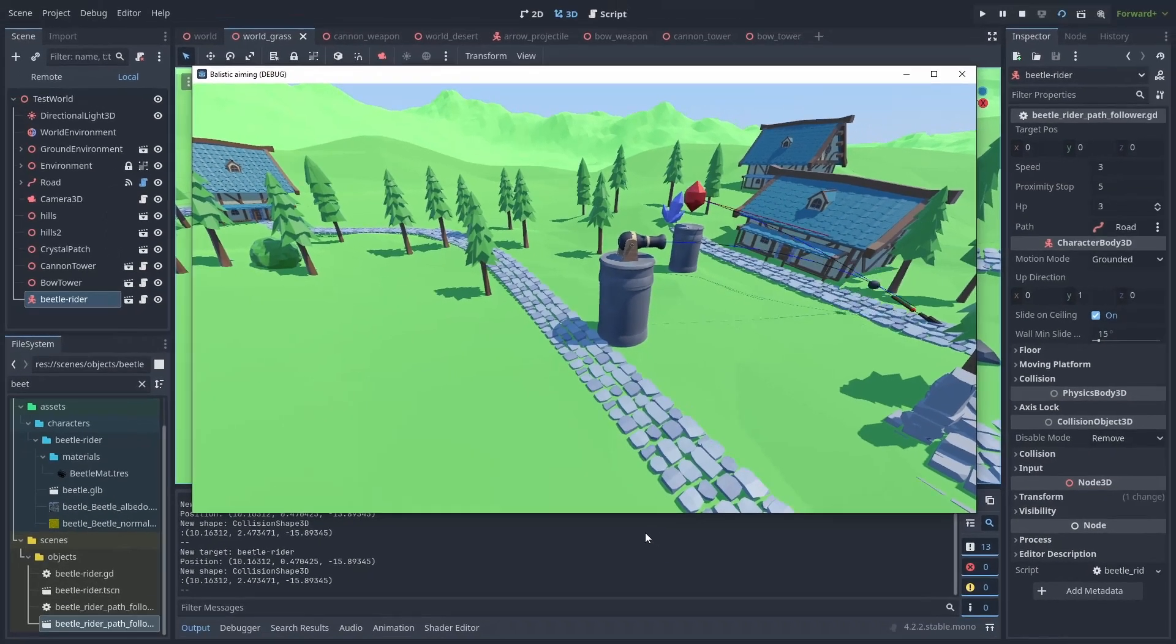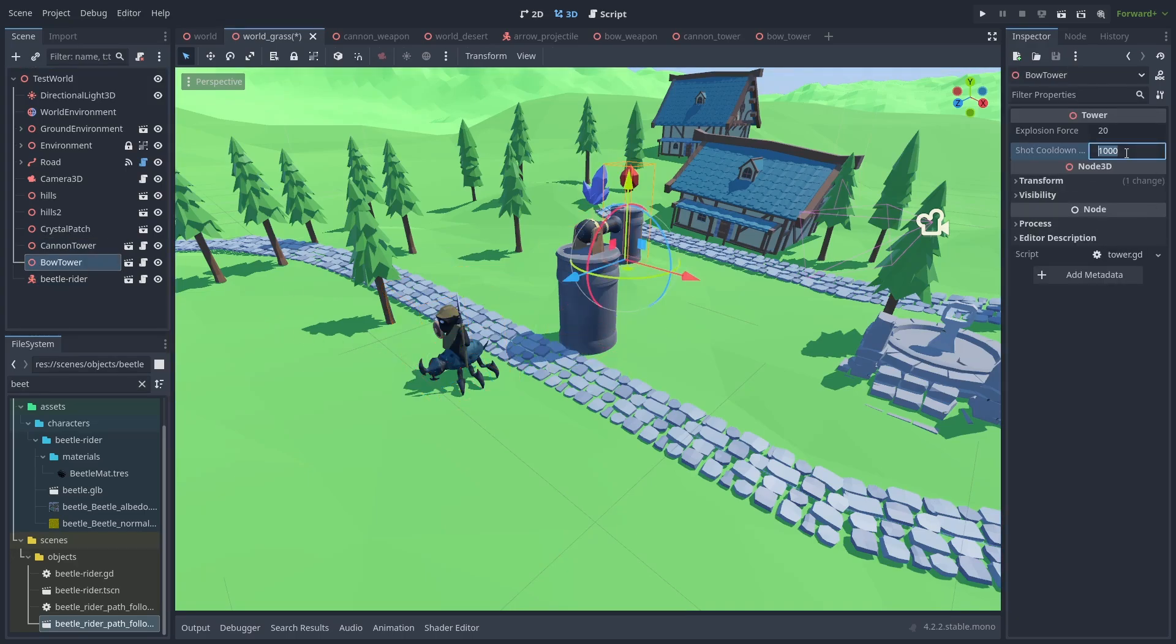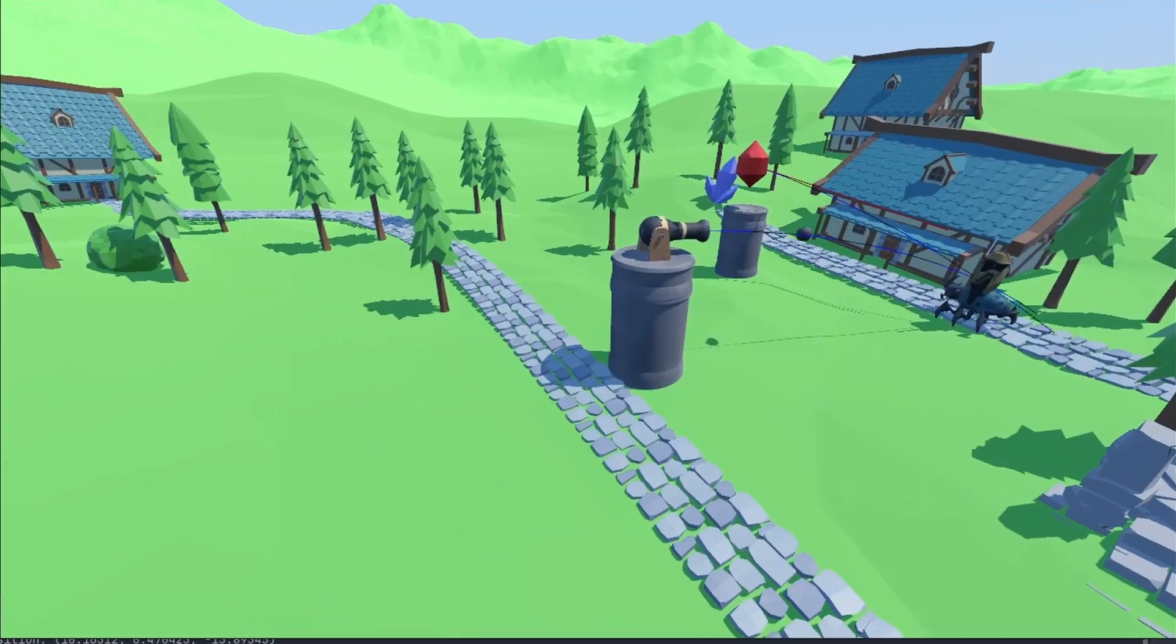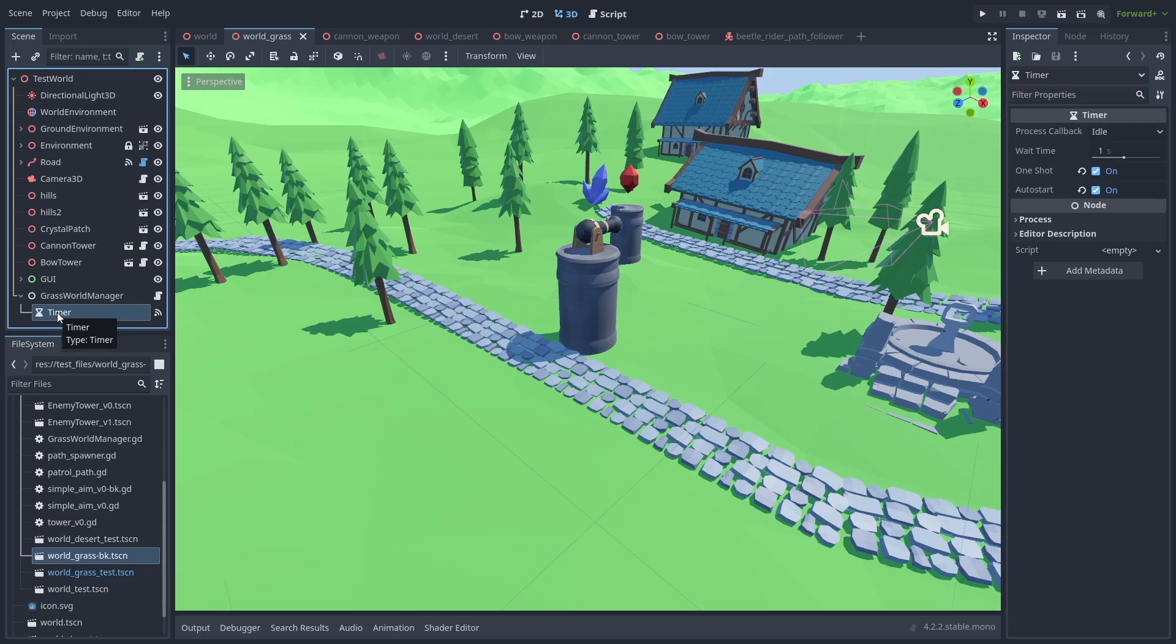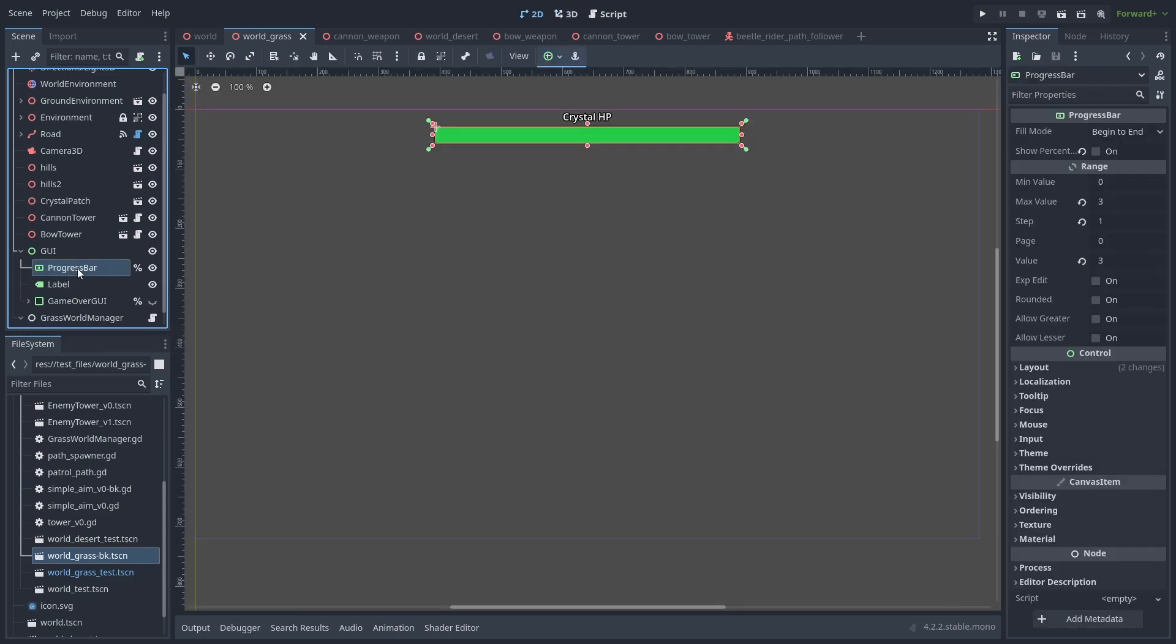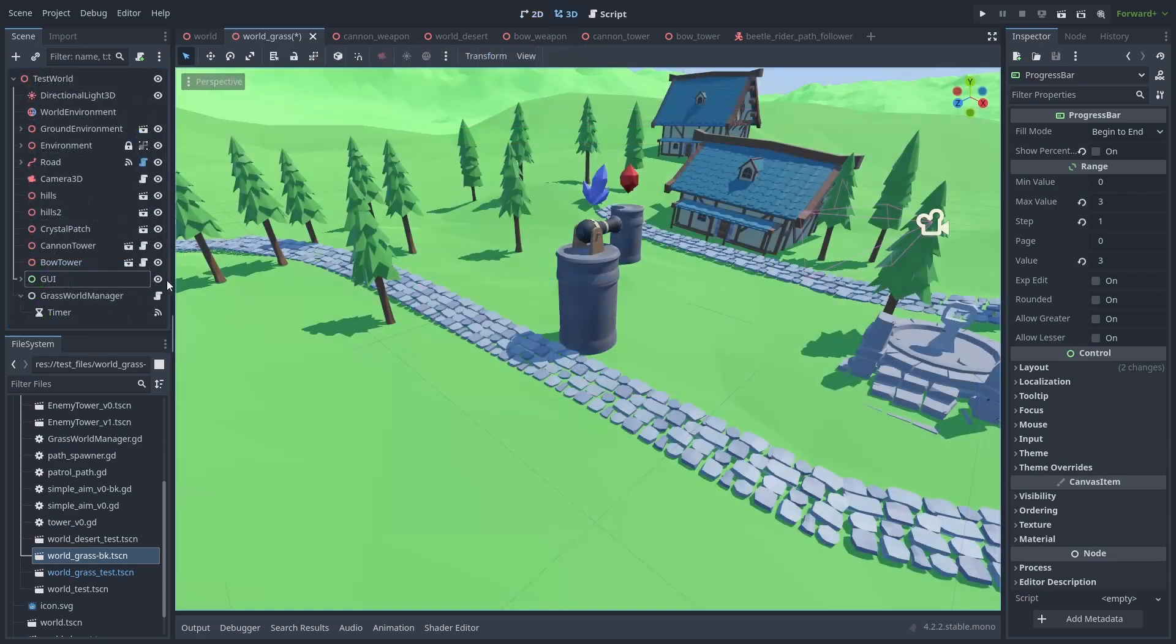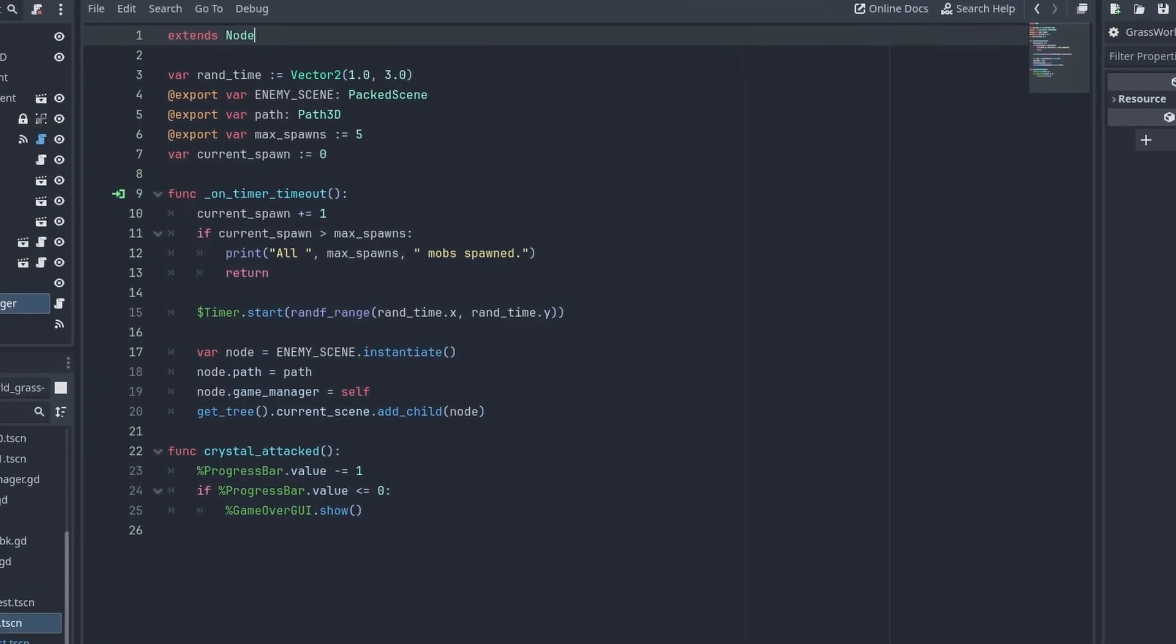Let's change our tower's cooldown values to add some variation. 2.5 seconds for the cannon and 1.8 seconds for the arrows. Here we have our game manager. It has a timer it uses to spawn enemy waves. And we also have a simple UI to display our crystal life and a game over screen. The game manager itself is very simple. It takes the enemy scene to spawn, the path the enemies will take, and how many to spawn. Each time the timer runs out, we reset it to a random value and spawn our enemy.